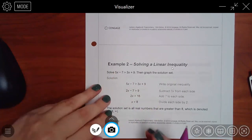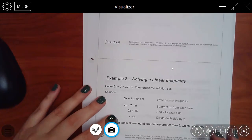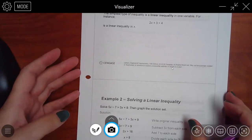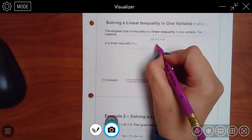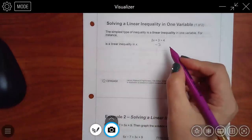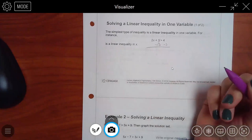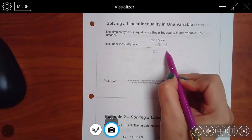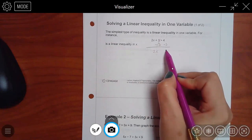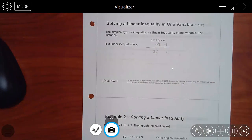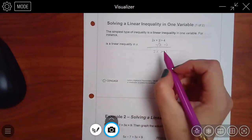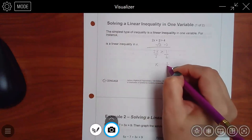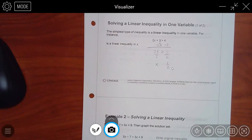The interval notation for x > 8 is (8, ∞). Infinity always gets a parenthesis, and since there's no bar under the greater-than symbol, the 8 also gets a parenthesis. My preferred order is: first find the solution (x > 8), then graph it on the number line (open circle at 8, arrow going right to positive infinity), then write the interval notation. All three representations mean the same thing.